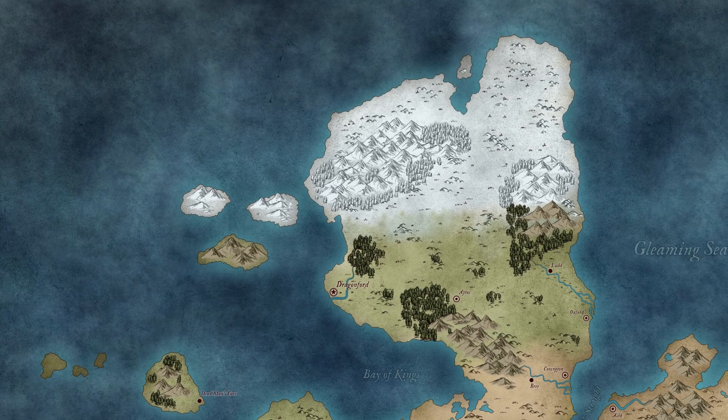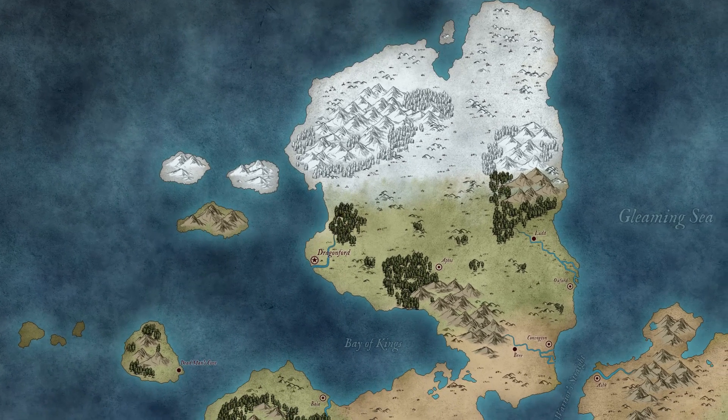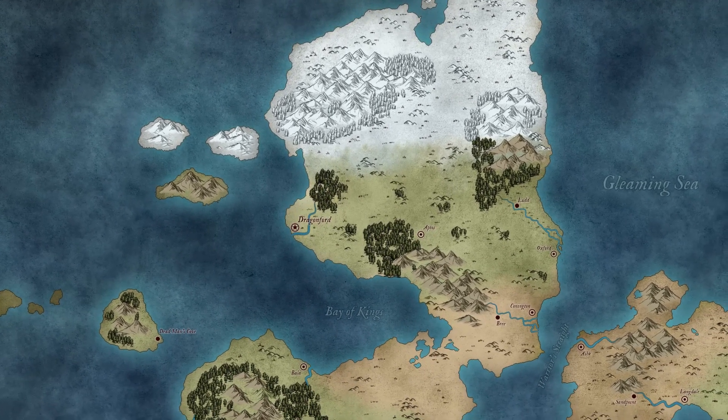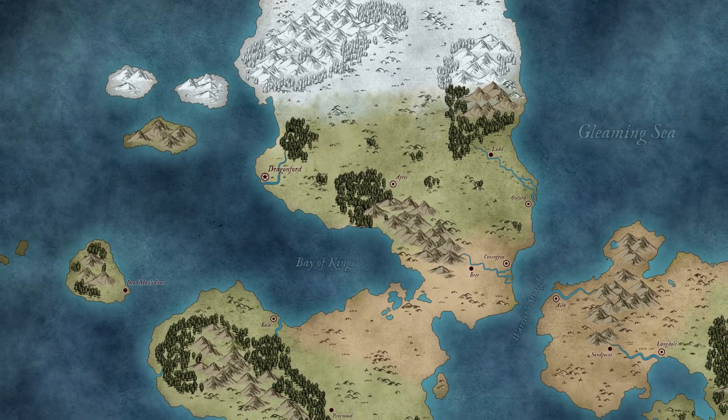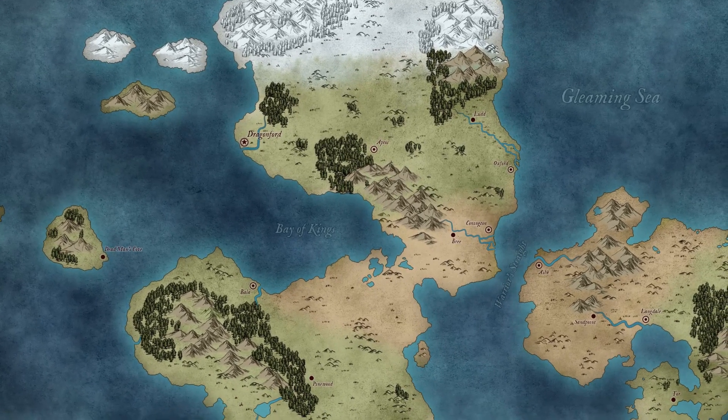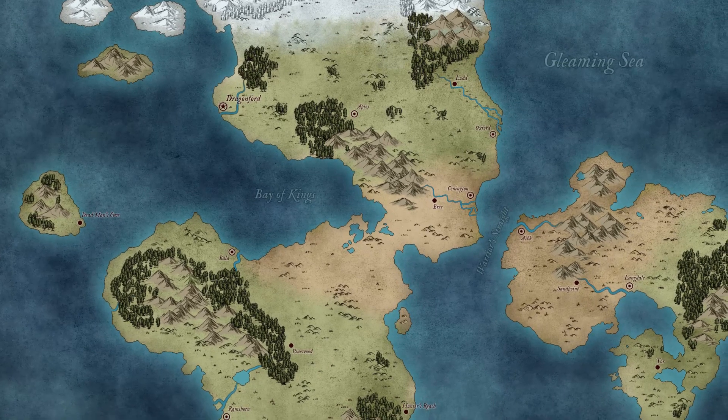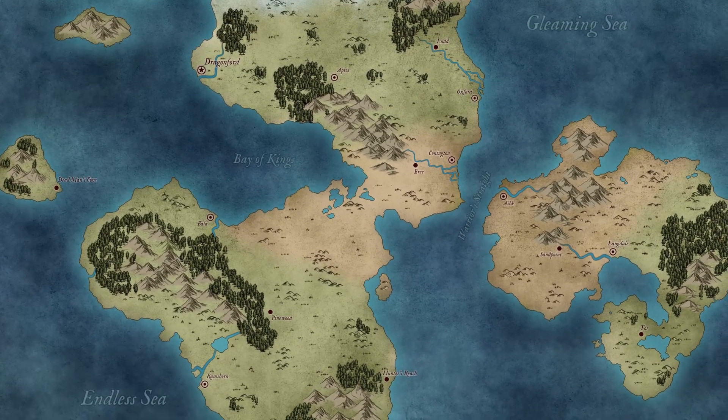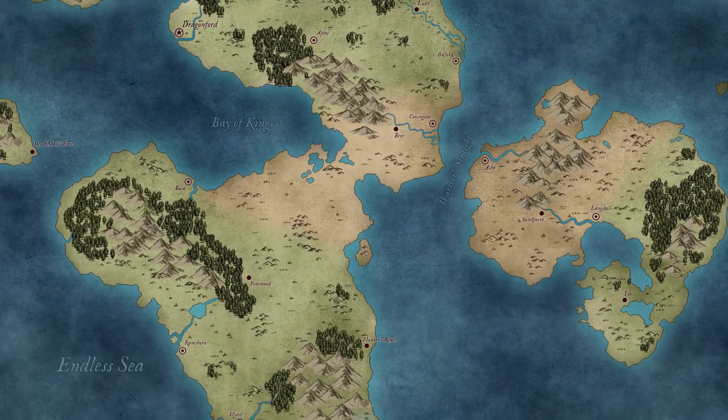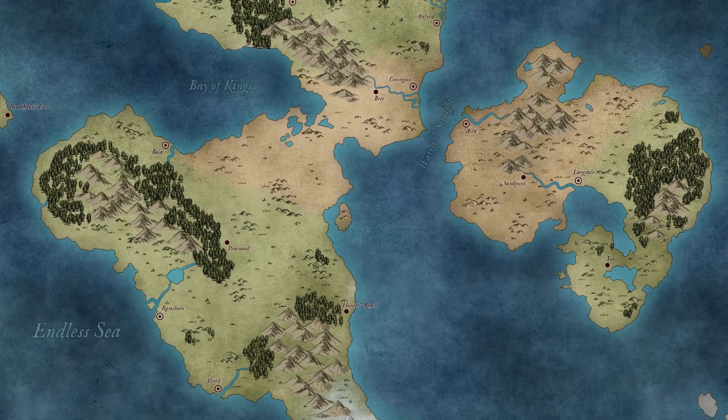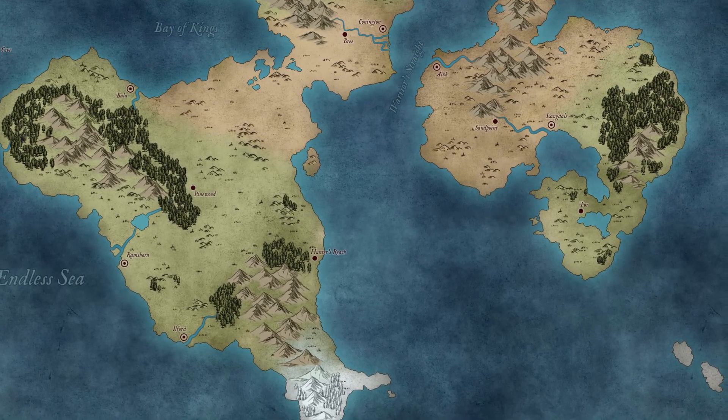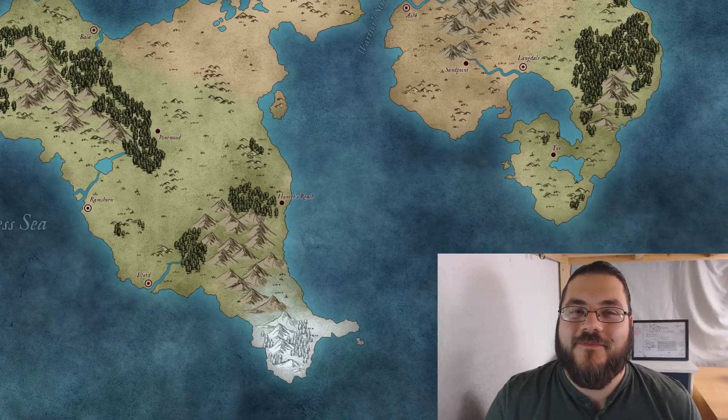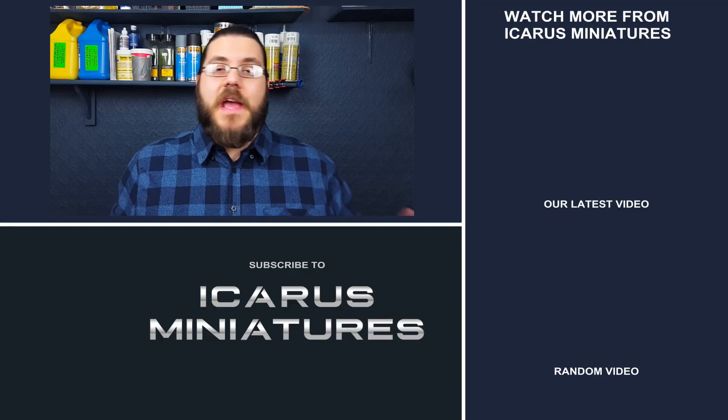And there you have it, a finished map. Hopefully this video has given you a look at how to use Wonderdraft. As I said at the start, if you're interested in the program, I'll have a link below to where you can get a hold of it. If you've already picked Wonderdraft up and started making your own maps, please share them in the comments because I would love to see them. But until next time, happy gaming.